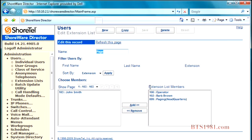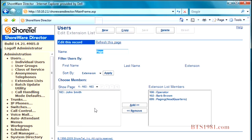And now whenever you do an overhead page, it's going to include these phones with the paging system. So an extension list will be used in another section of the training. But again, those have to be built first before you use them in any other place.